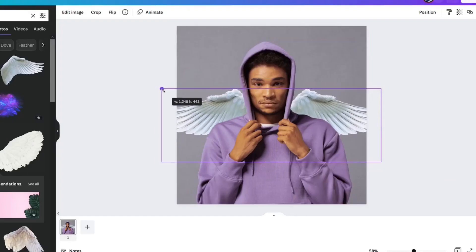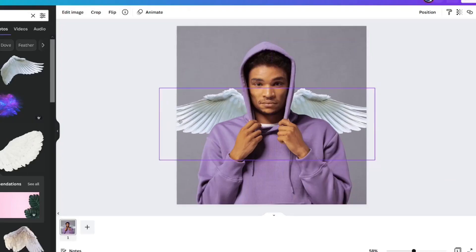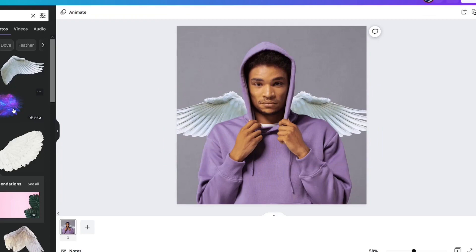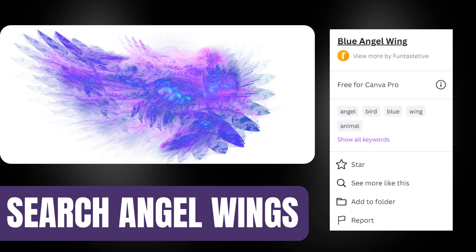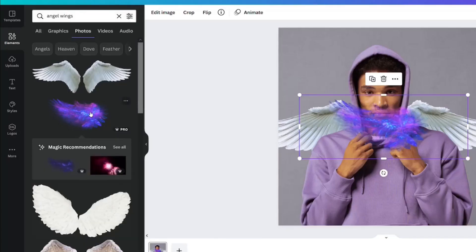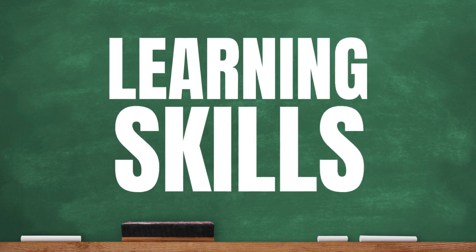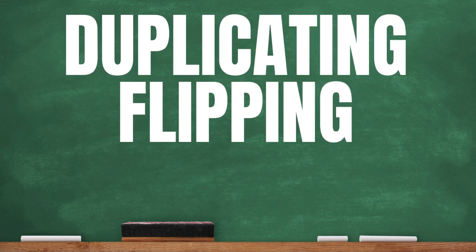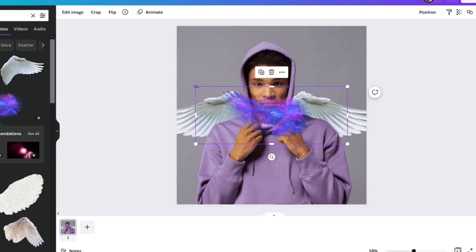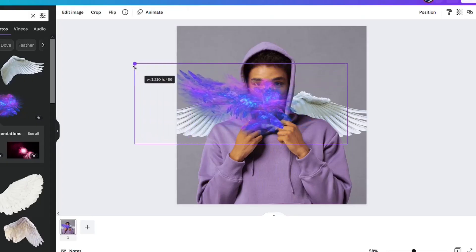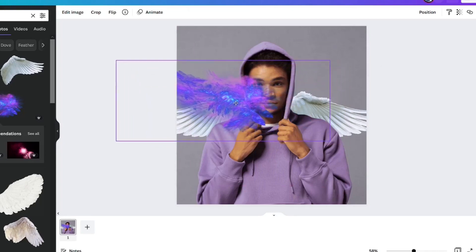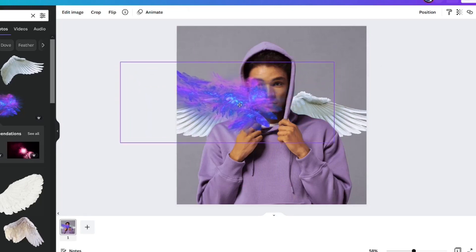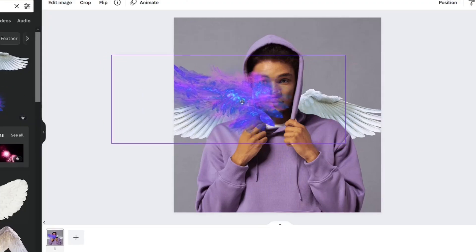We're going to take this, I'm going to get them to the size I want. Go back to the elements tab, and right below it is this Canva Pro image called blue angel wings, and I think these are really beautiful. We're going to be using a bunch of different skills for this, including duplicating, flipping, and rotating. We're going to enlarge this to the size that we want, and I think that this would be good. And then I'm going to position it about where I think it should go, which is a little bit above that white wing.